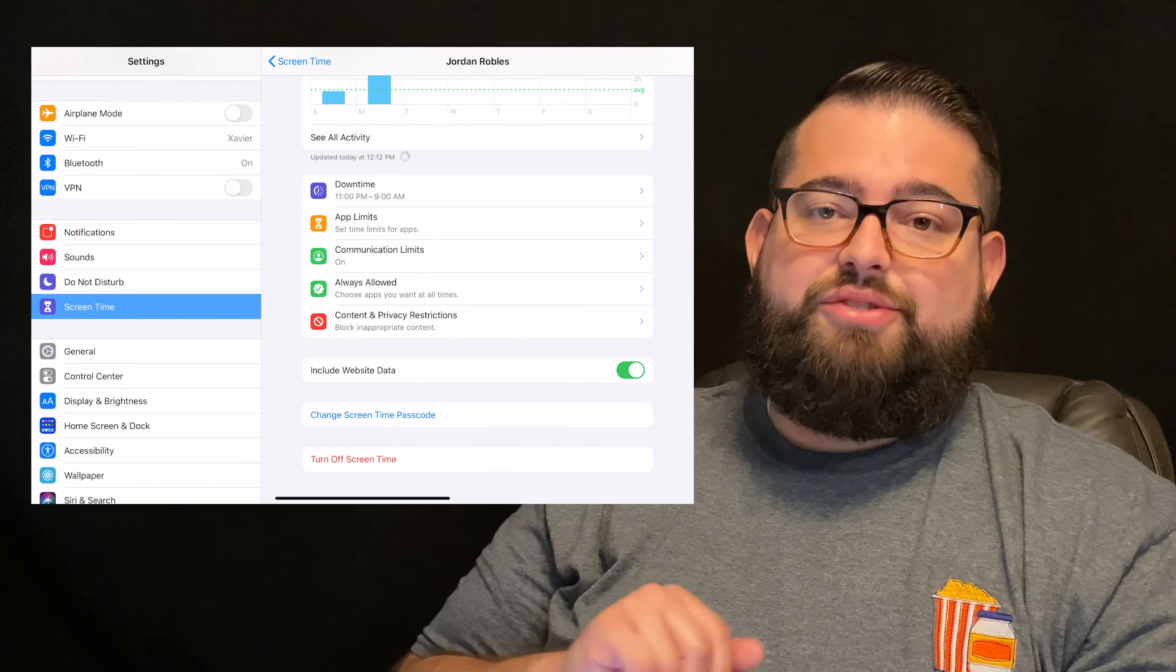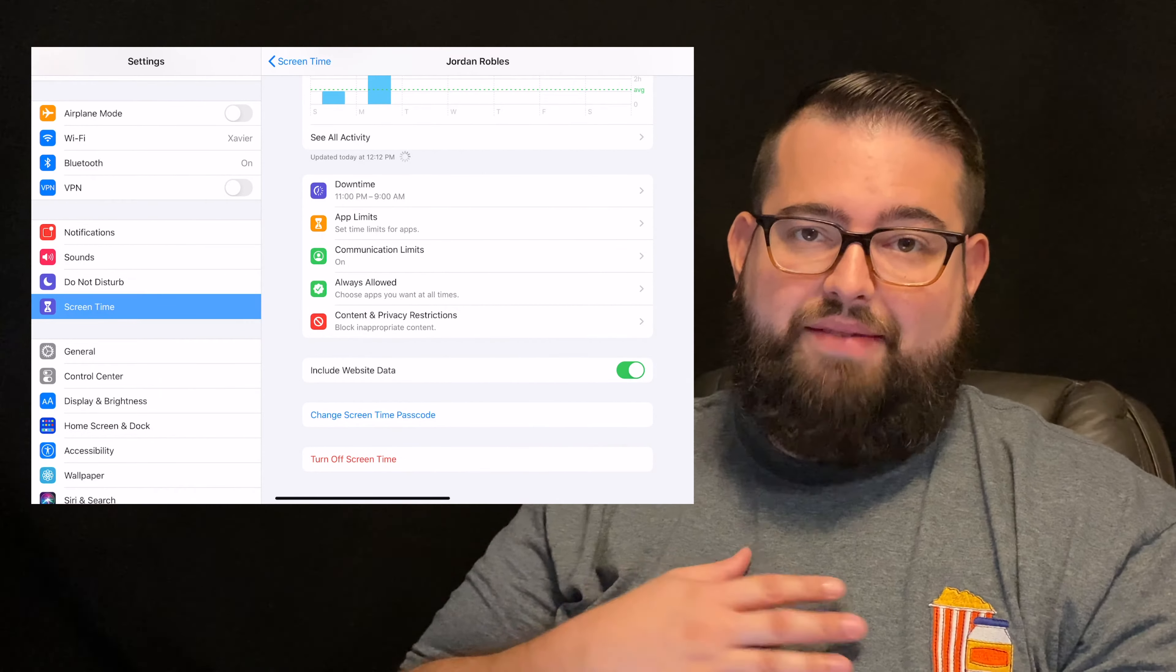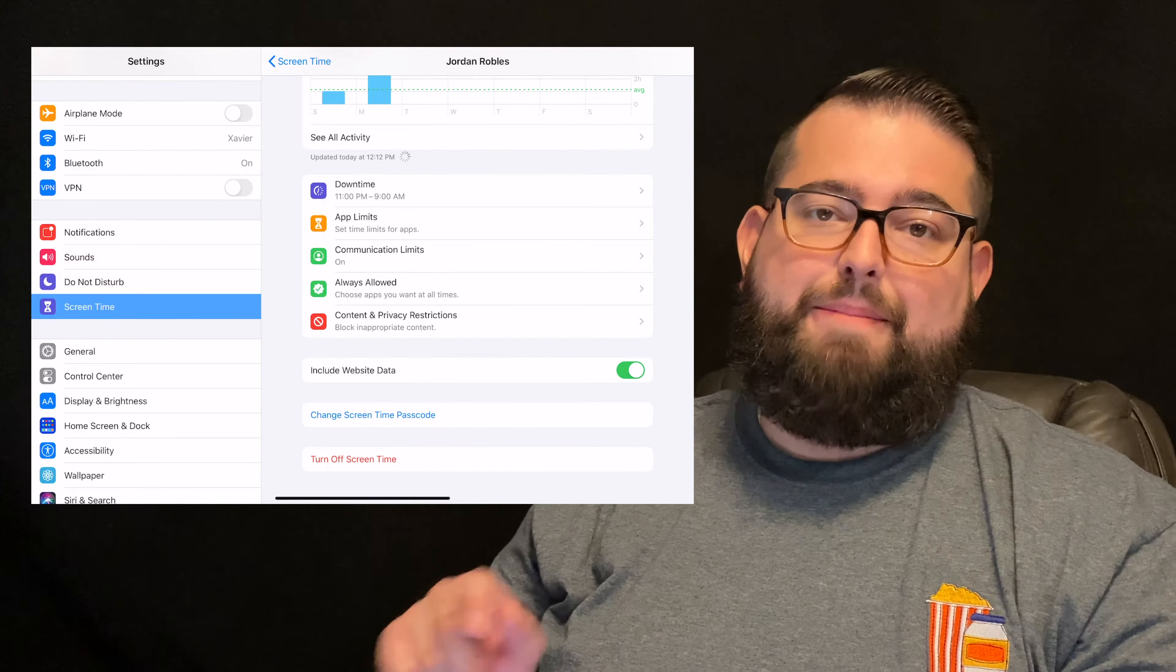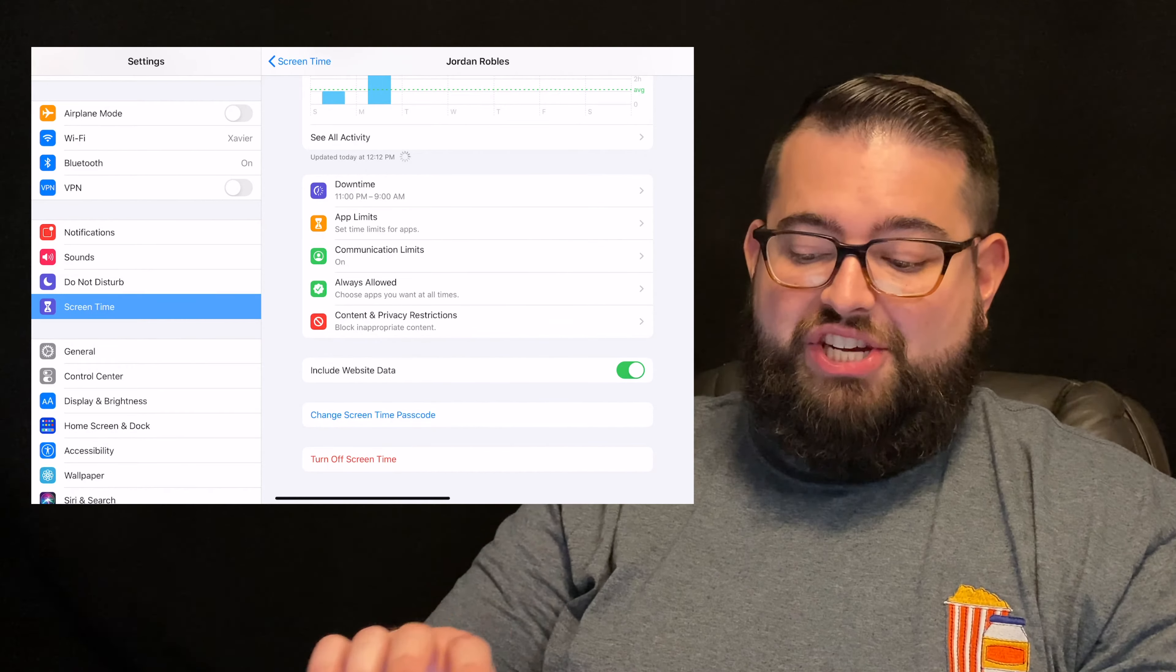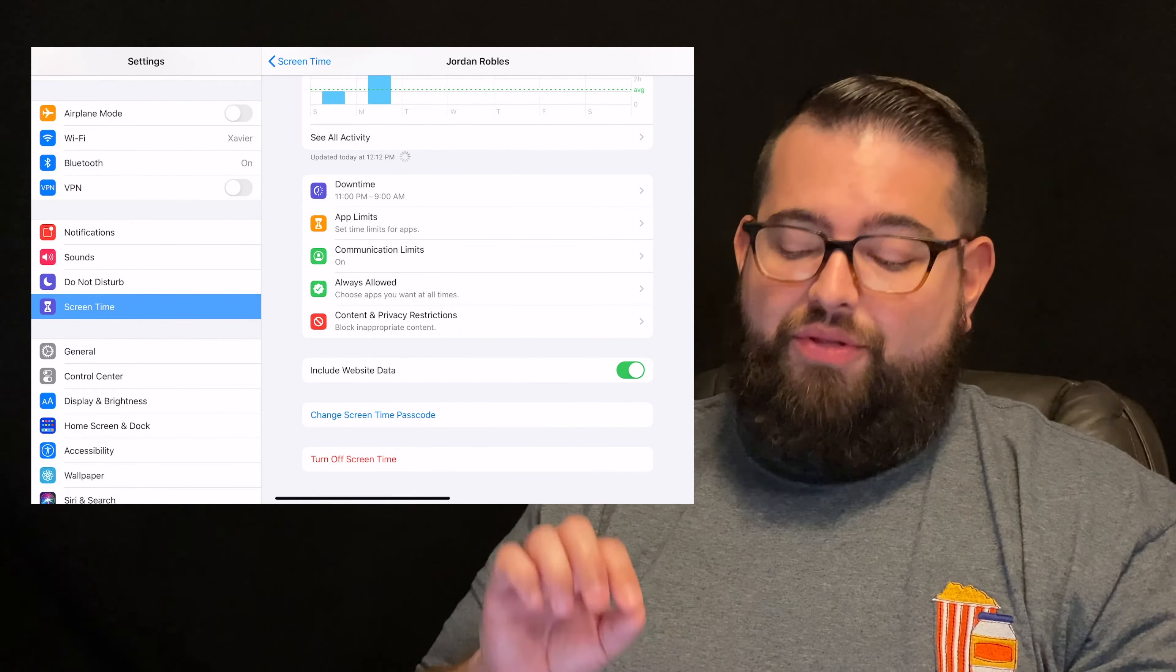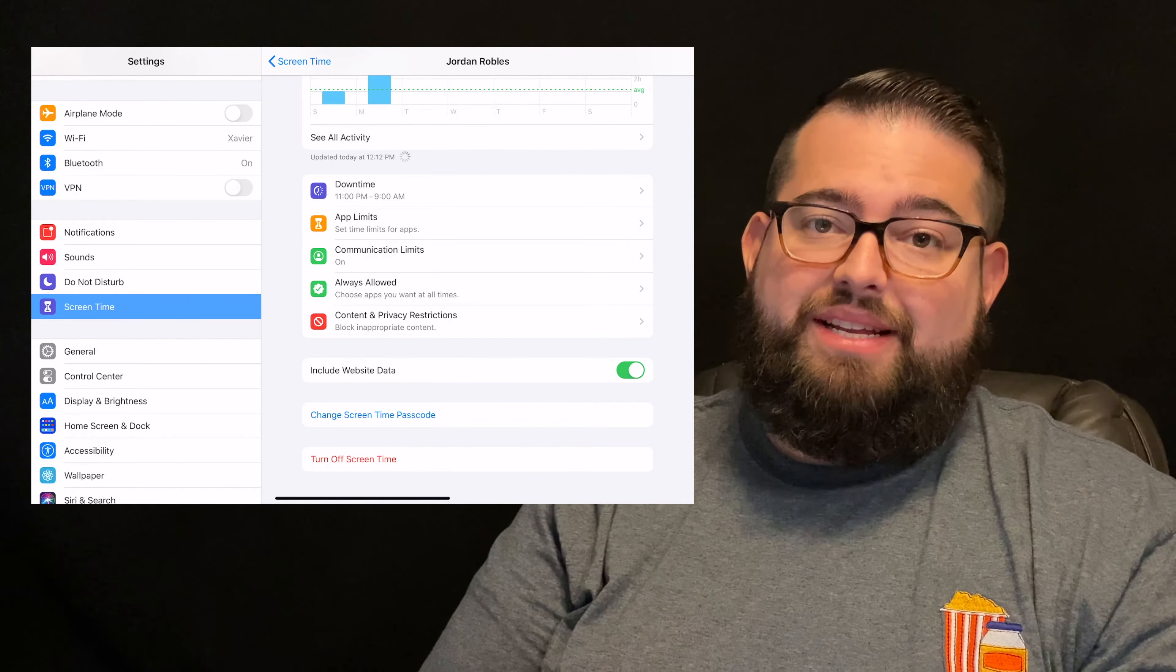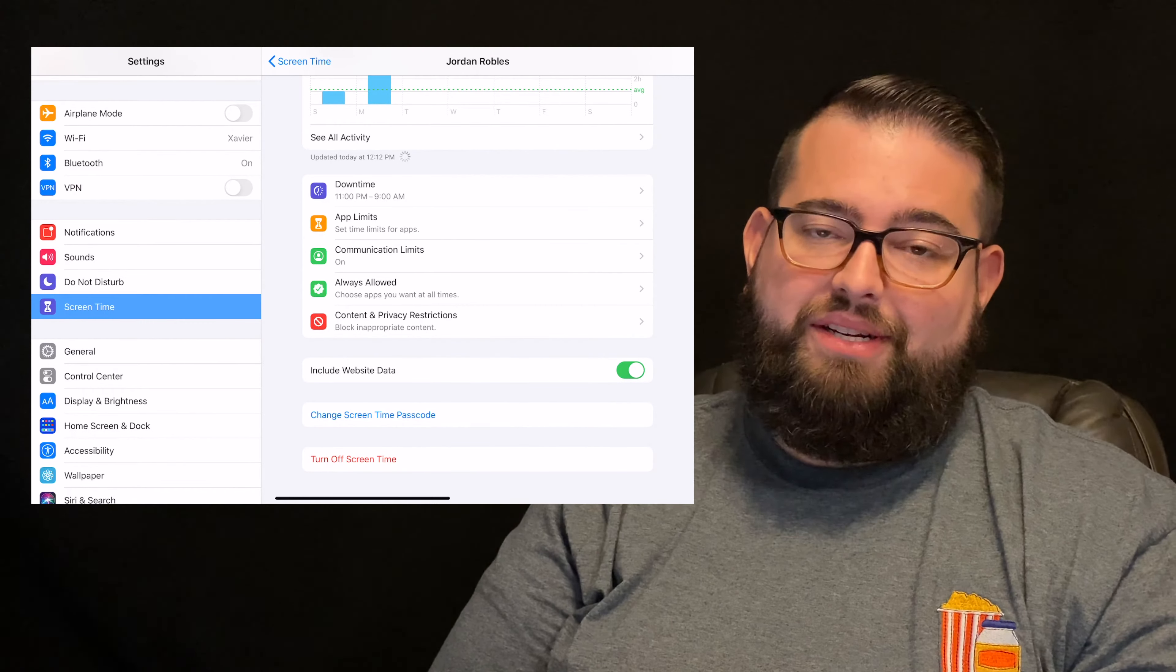The set screen time passcode right now, mine says change screen time because I've already set it. But you're going to want to set a screen time passcode. And what that means is, in order to change any of the settings here in screen time, someone needs to know that specific passcode, which is different than the passcode to unlock the device. And that's very important.